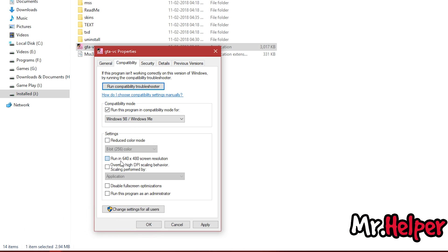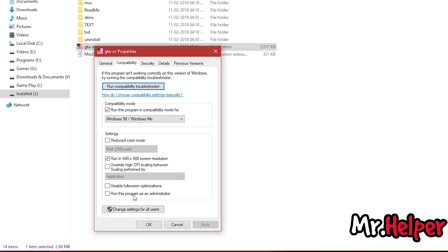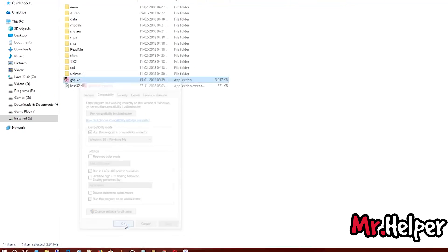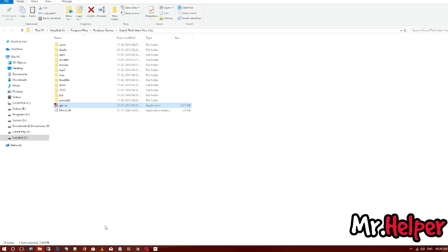Select 'Run in 640x480 screen resolution,' select it, and click on Apply. And you are done. You can also select the 'Disable display scaling on high DPI settings' option — it is optional. Click Apply and then click OK.